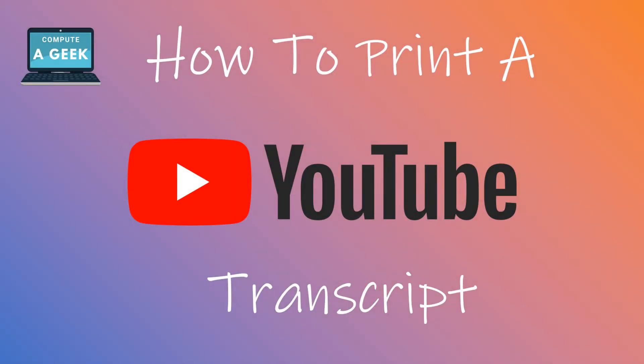Hi everyone, Susie here with another video. Today I'm going to show you how to print a YouTube video transcript. This process is really great for those students who need to watch videos for their classes.